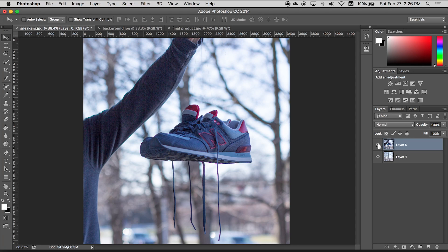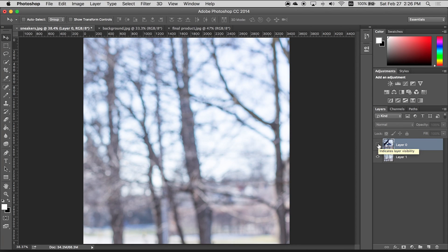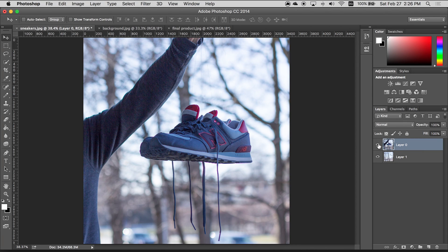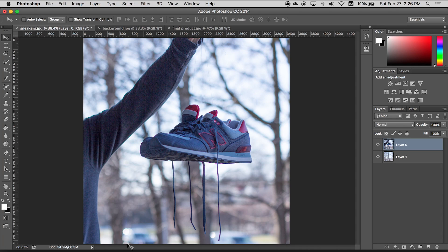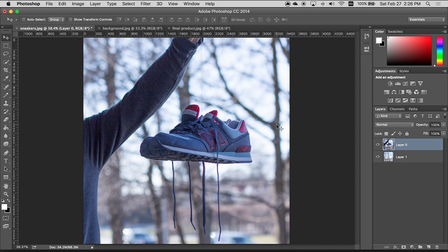And then I'm gonna put this on top and we can see that the background is pretty much exactly the same. There's some cars here but we're not gonna worry about that. So the first thing we want to do is crop out my arm.